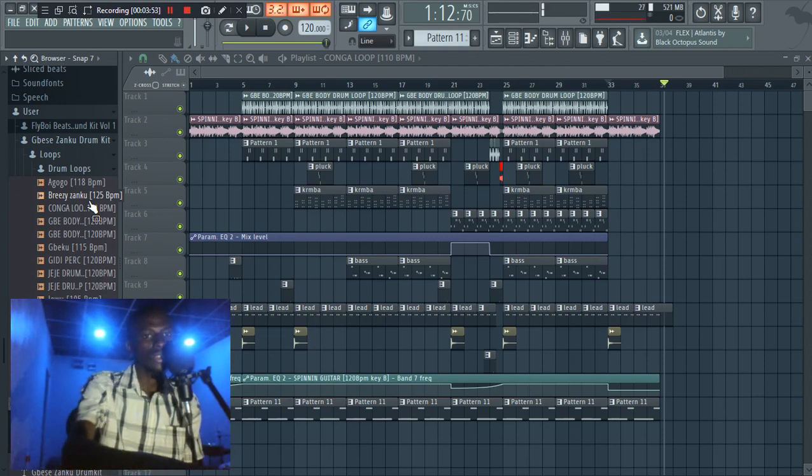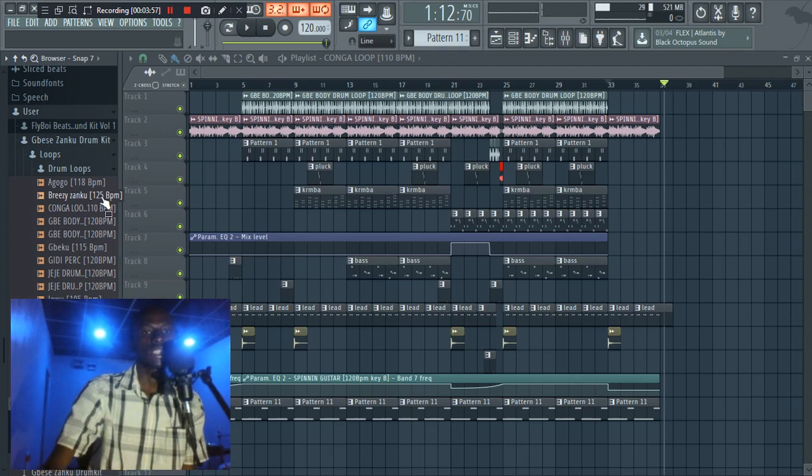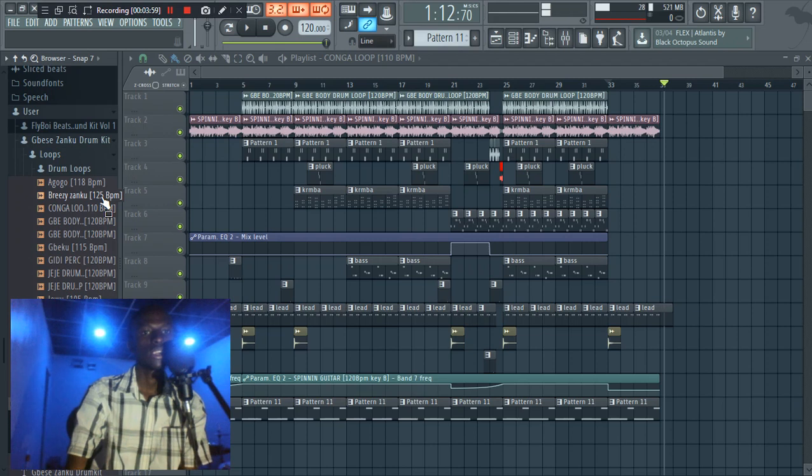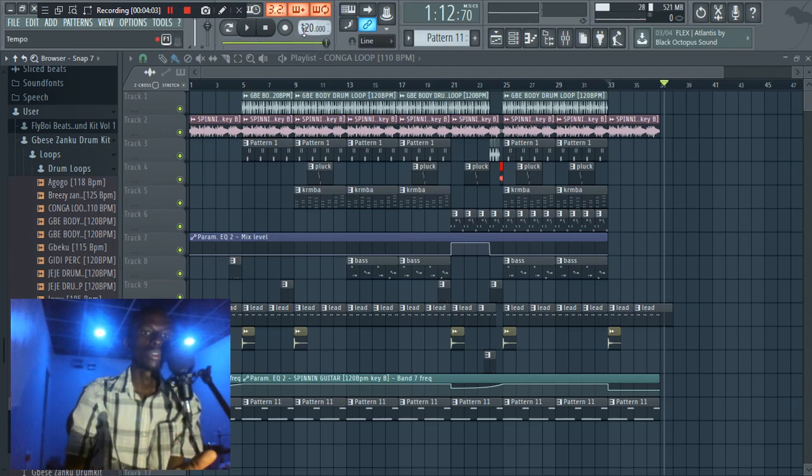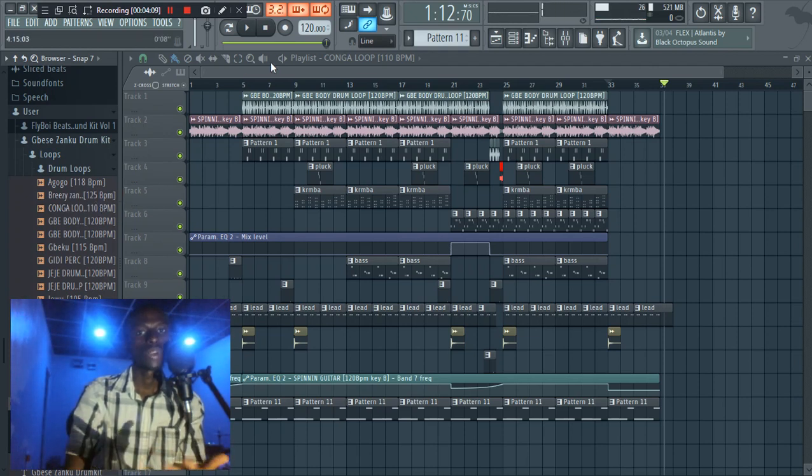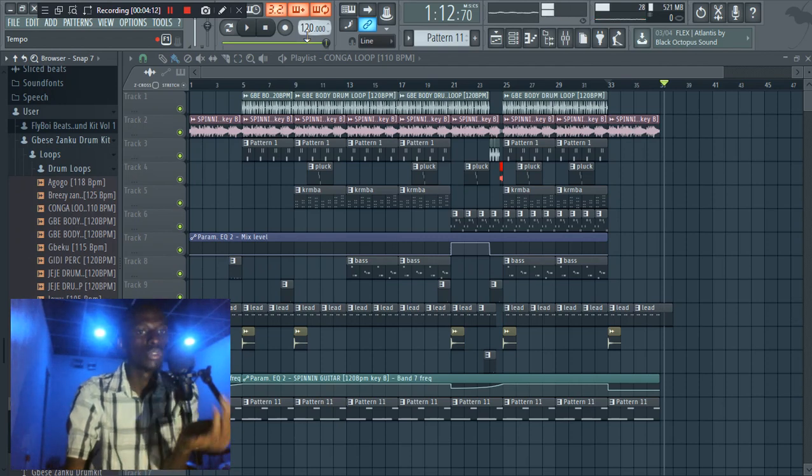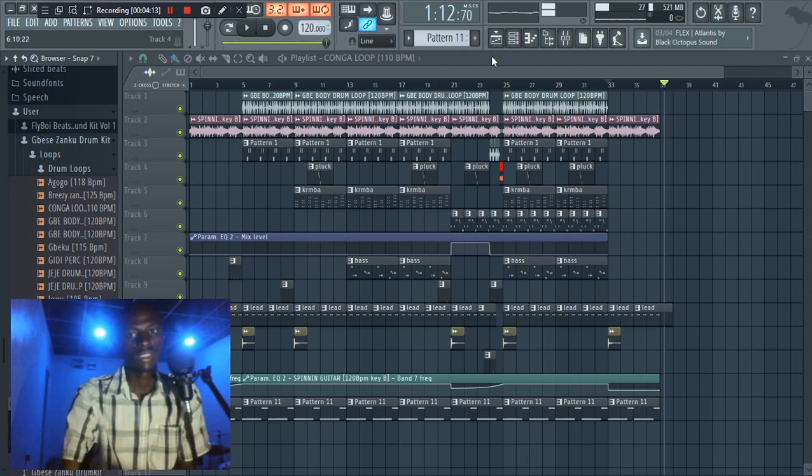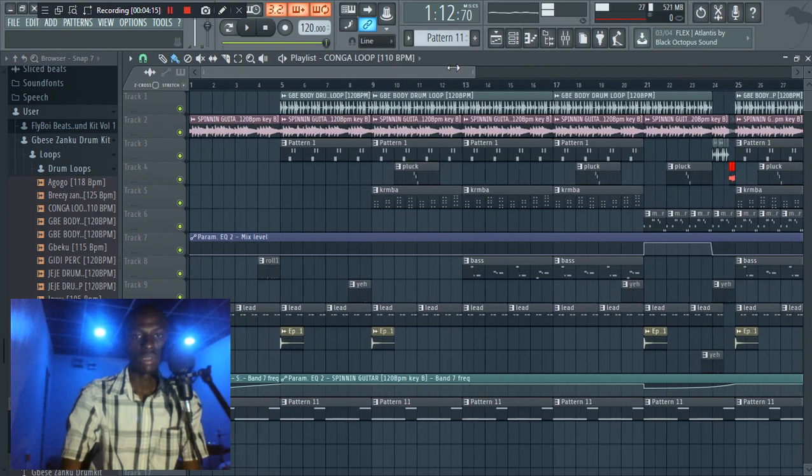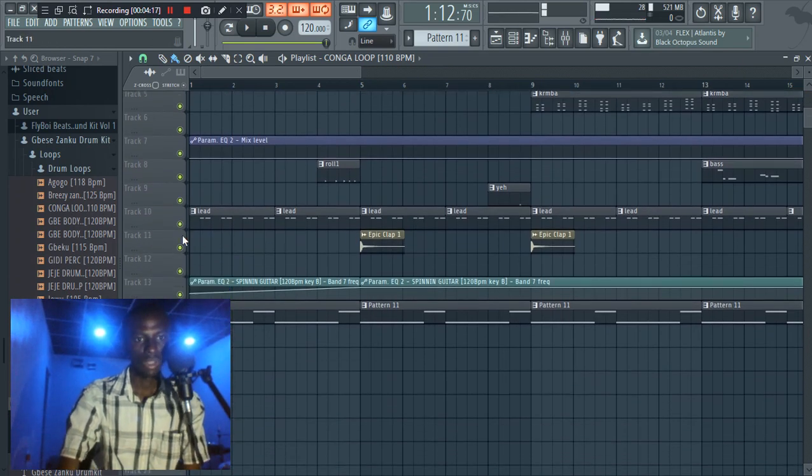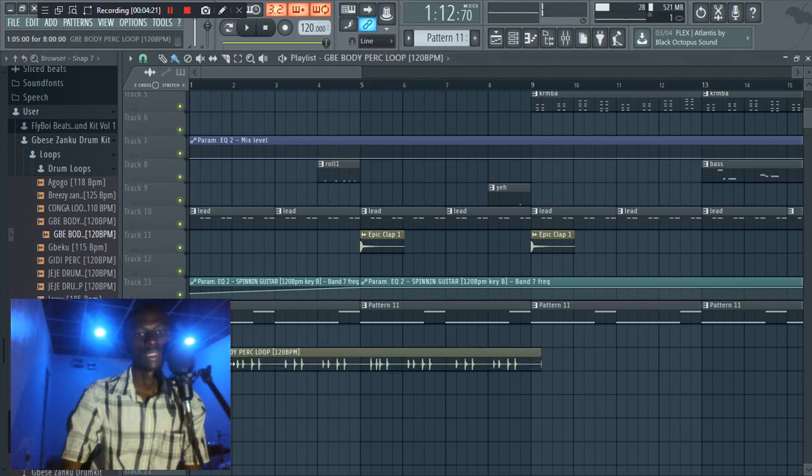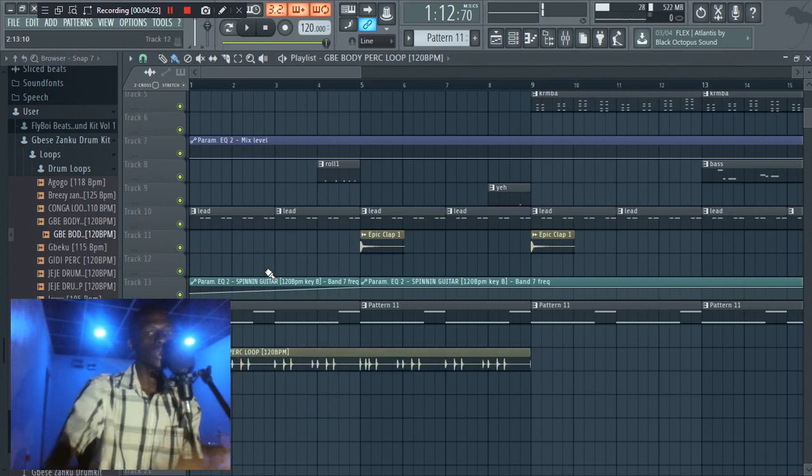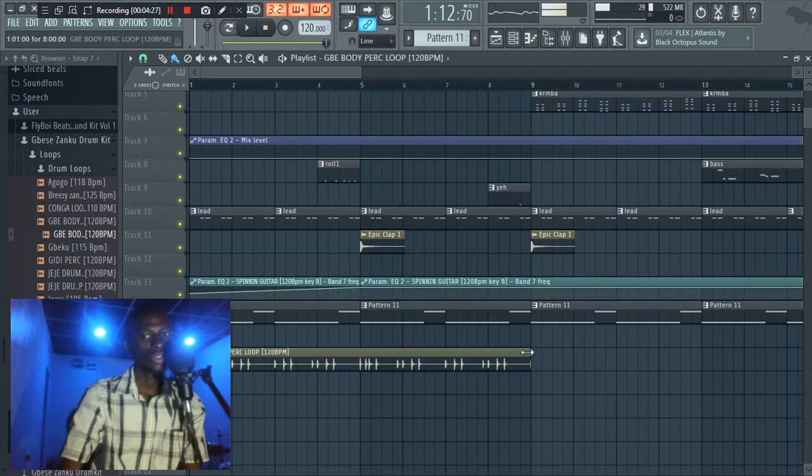So you can just easily, you know, either you can set your tempo. If you want to use this second one, this Breezy Zanku 125 BPM, you can either first of all set your tempo to 125 before you drag it to make the beat. Or let me quickly show you something. Okay, so this is 120 BPM. If you drag it here, because my tempo is 120 BPM, it means it's going to perfectly be on the grid line here.